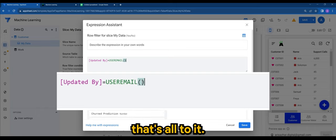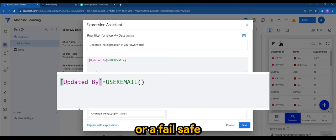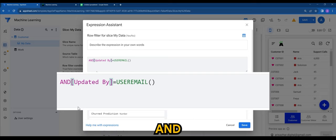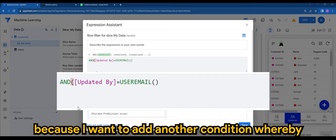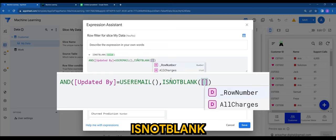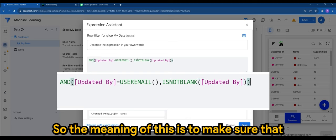that's all to it. But what I like to do is as an addition or failsafe method, I will add AND because I want to add another condition whereby it's not blank. ISNOTBLANK([Updated By]). So the meaning of this is to make sure that